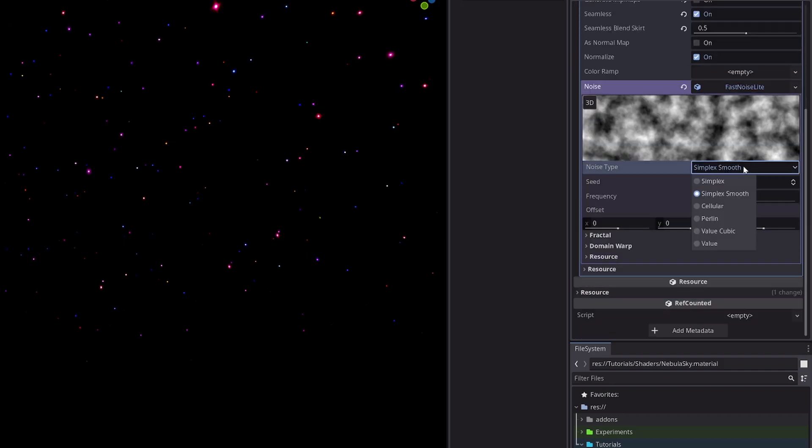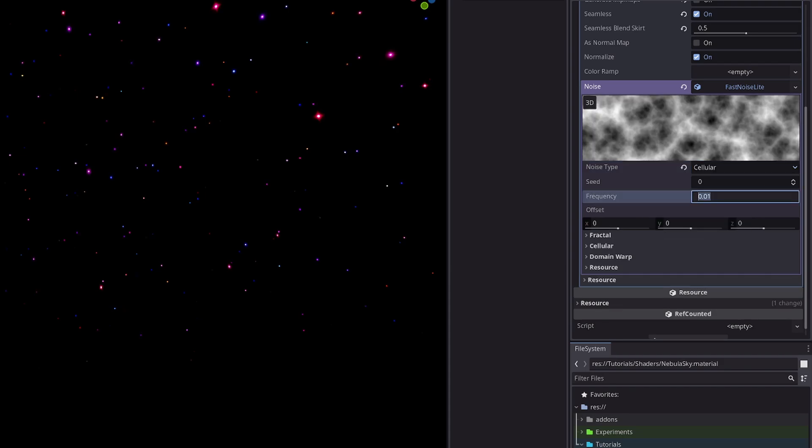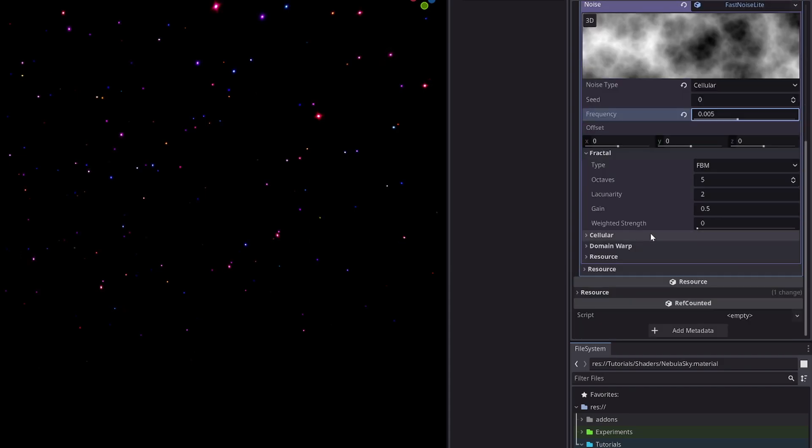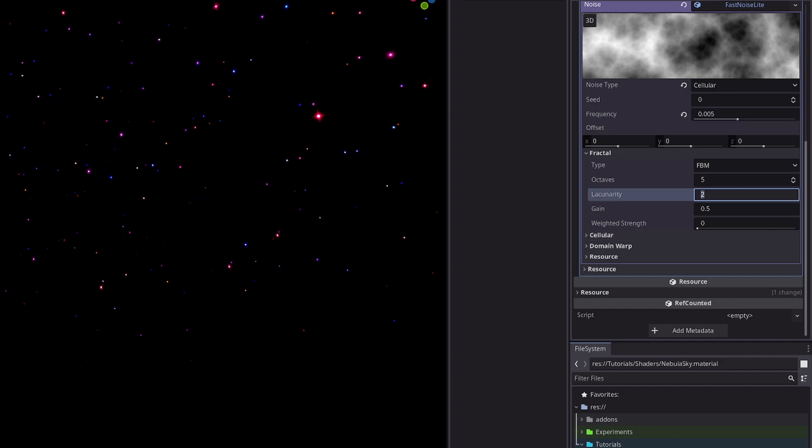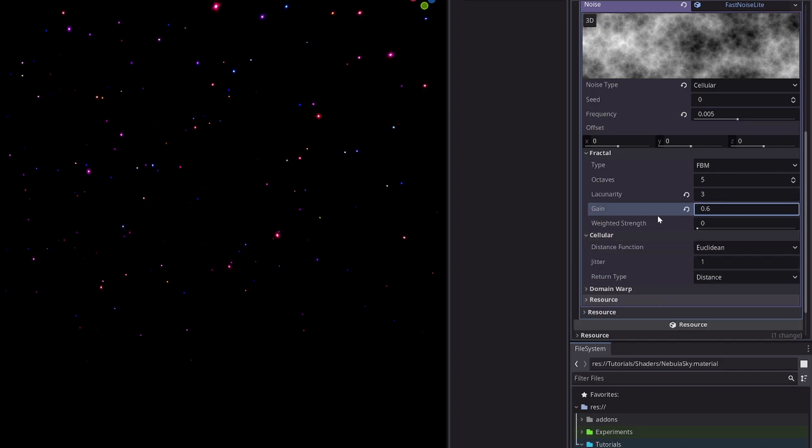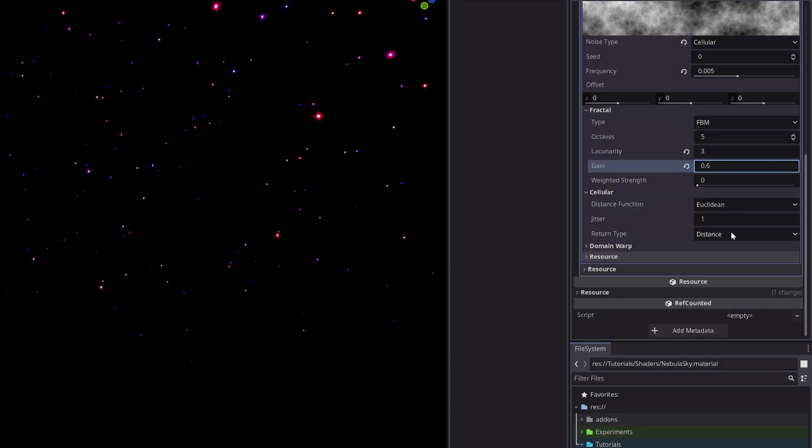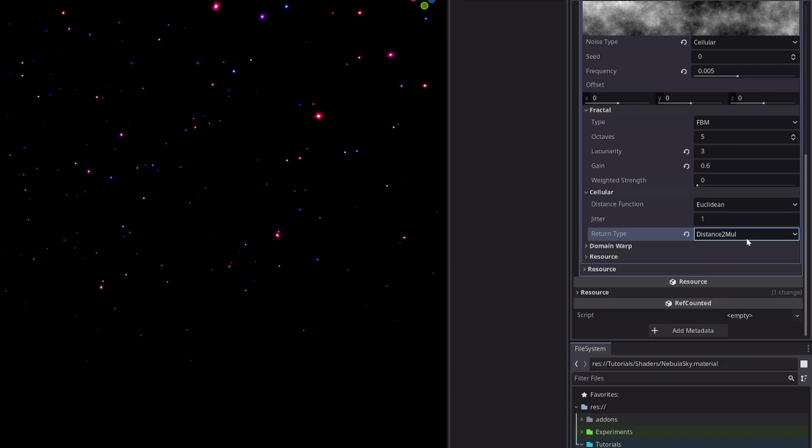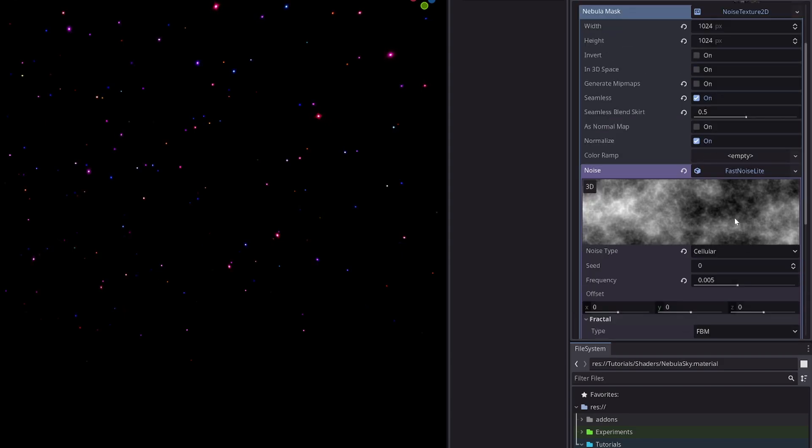Noise type cellular, frequency 0.005, lacunarity 3, gain 0.6, and return type distance2_multiply.